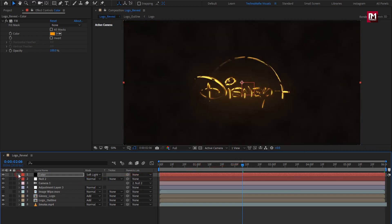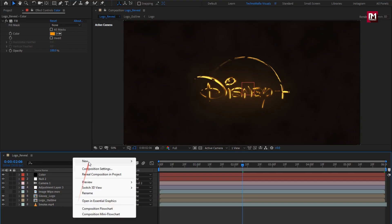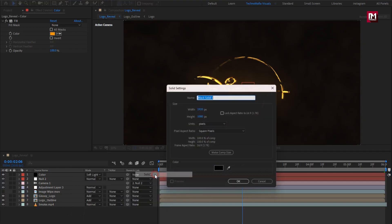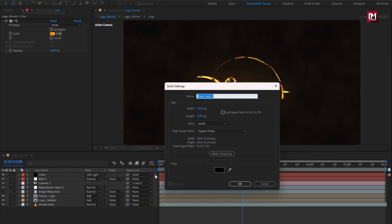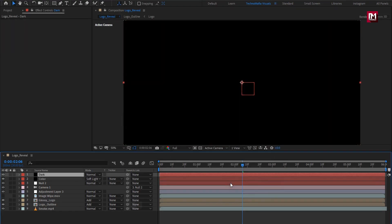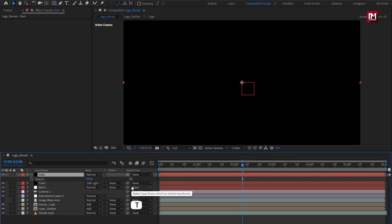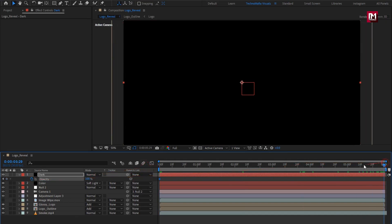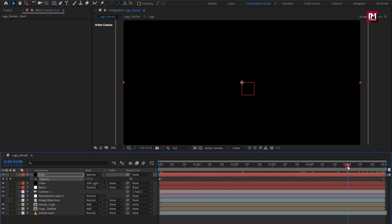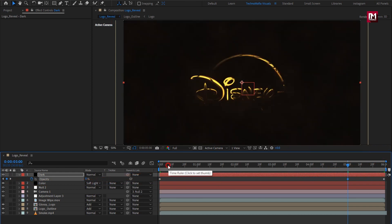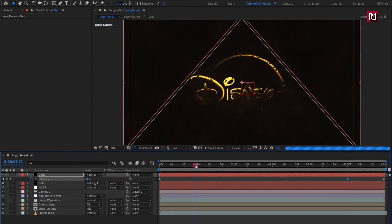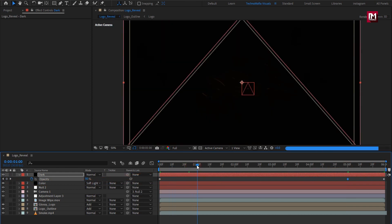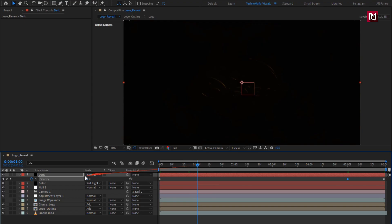Now again create a new solid. I will name it as dark. Now let's create opacity keyframe. At start create keyframe for opacity. Now at end, create keyframe for opacity. Now at 5 seconds, change opacity to 0%. Now at 1 second, set opacity to 0%.